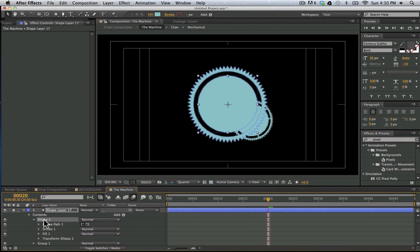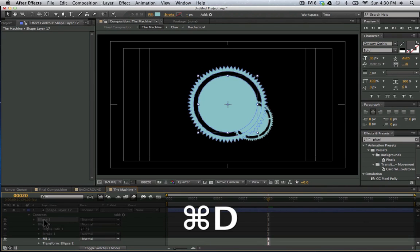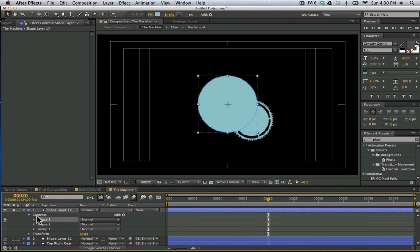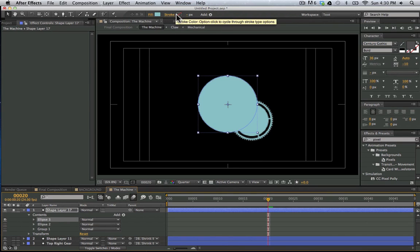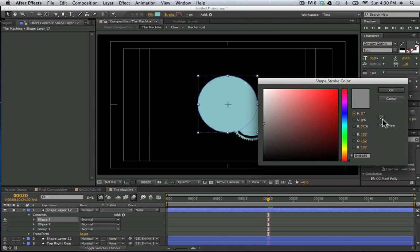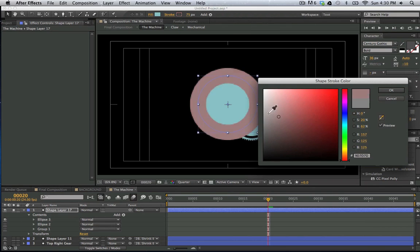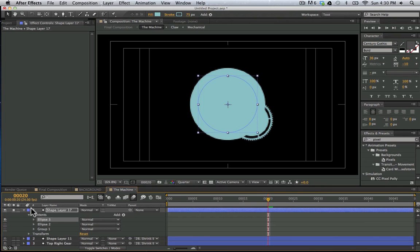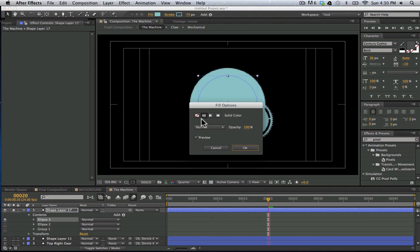So we're going to duplicate this ellipse here. And I'm going to actually turn off everything besides this ellipse so we can see what's going on. We have this ellipse and I'm going to turn on my stroke. Make it the same color as the center. And we're only seeing that ellipse. And we're going to turn off the fill. We don't want the fill.